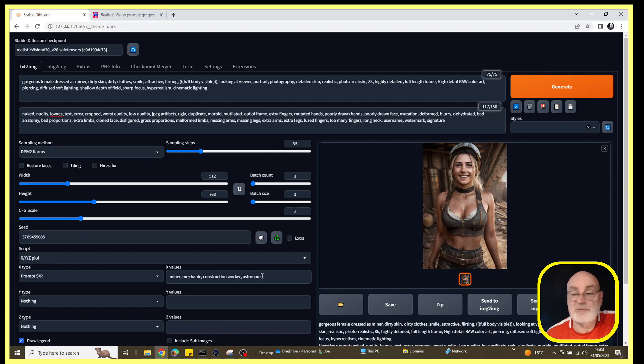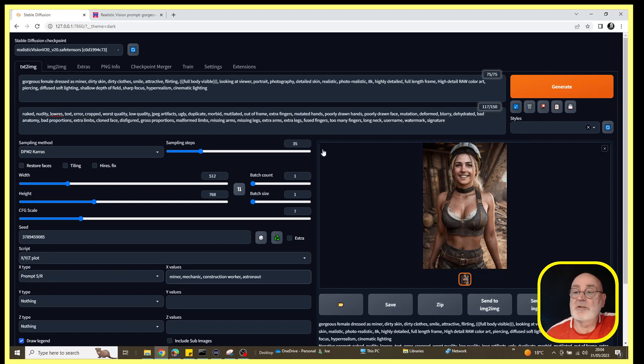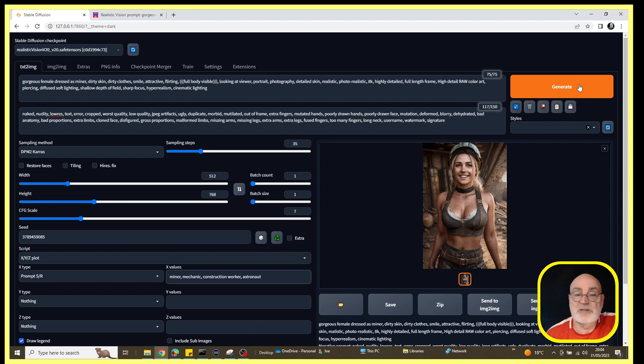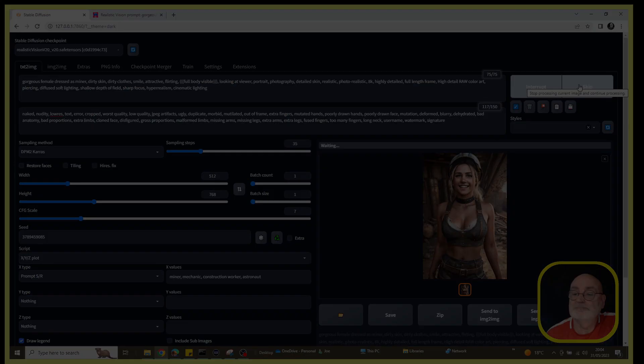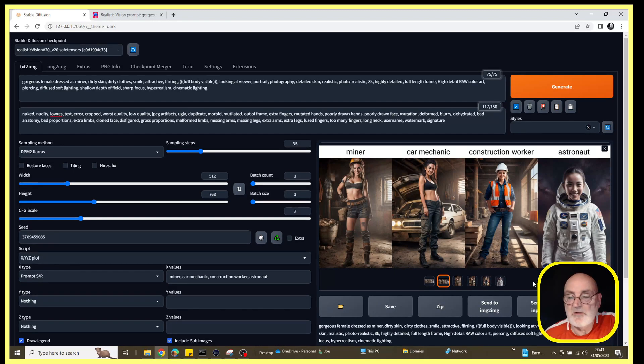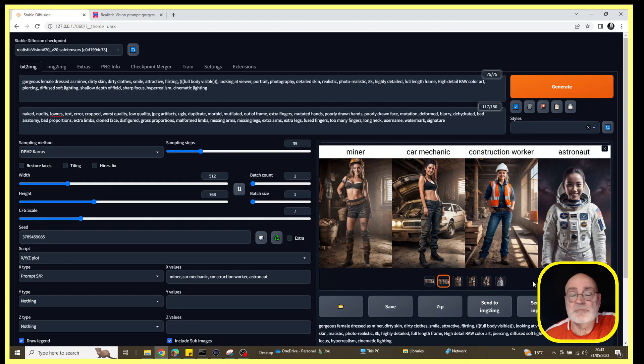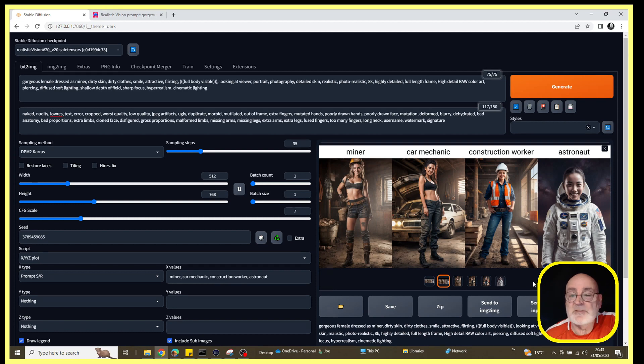So anyway, let's get on and generate this and we'll see what we see. Okay, so we've got our results now. I did have to rerun this a second time.